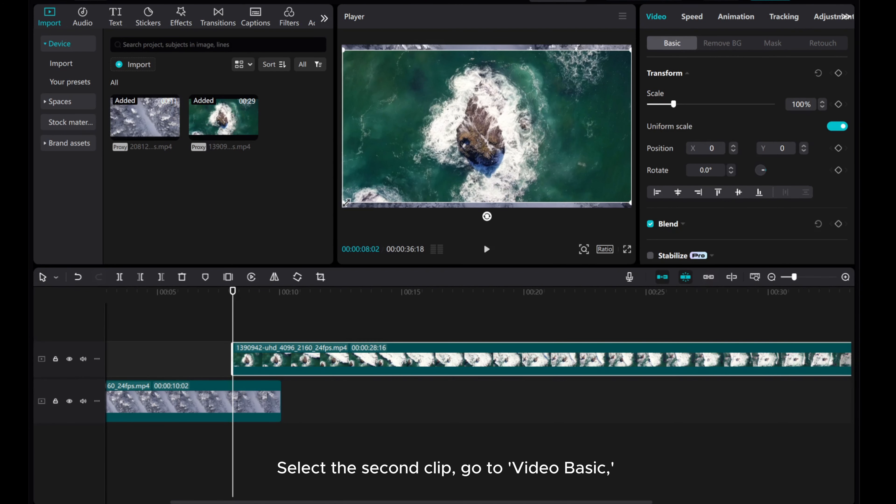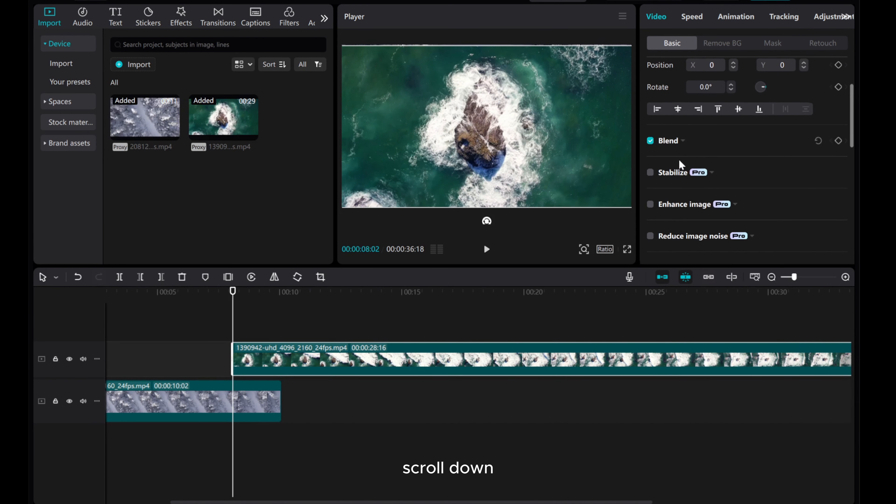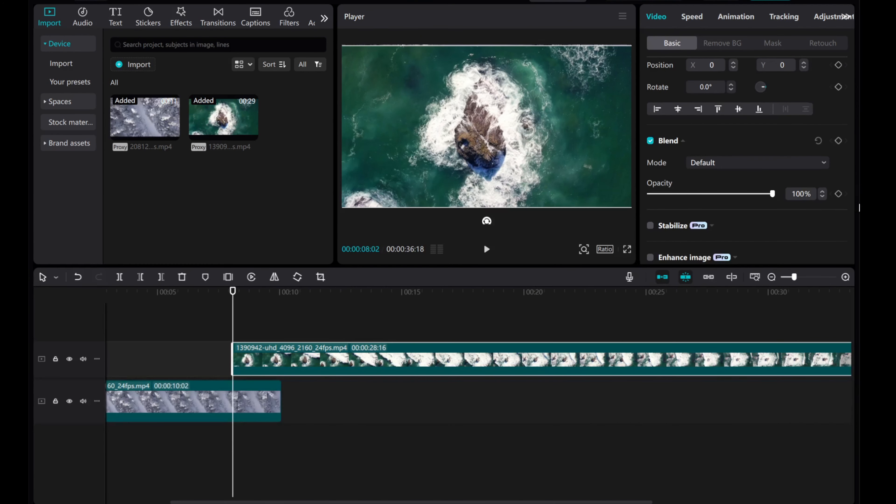Select the second clip, go to Video Basic. Scroll down, click Blend, find the Opacity, and click the diamond icon to create the first keyframe.